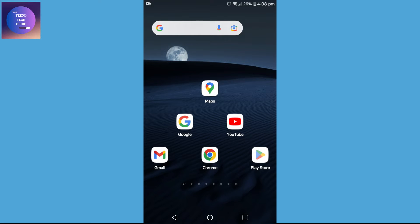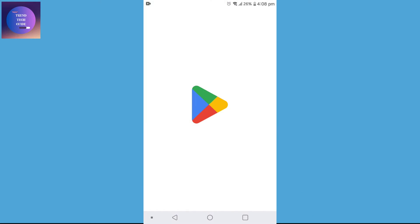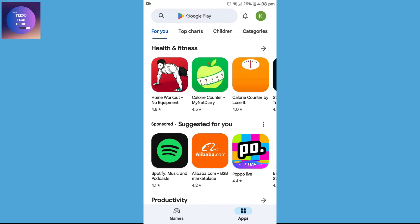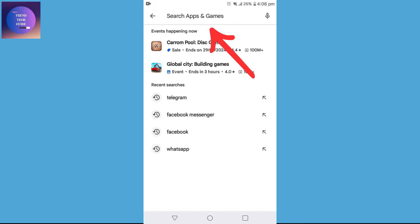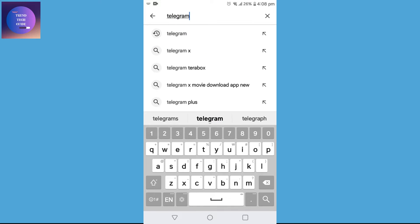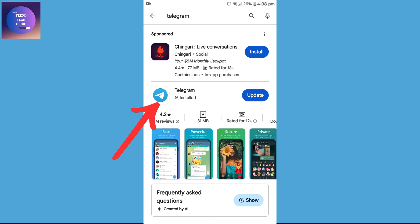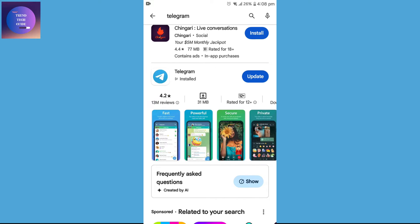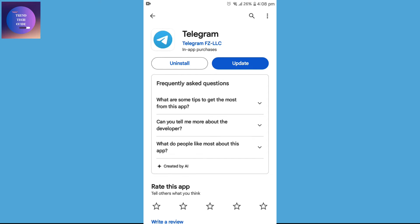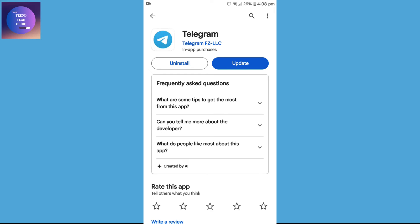I am here on my mobile device. Now I will go to the Play Store and search for Telegram. Tap on it and you can see this is my Telegram — there is an update available on my Telegram app.